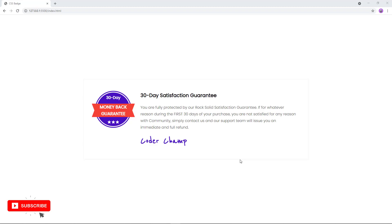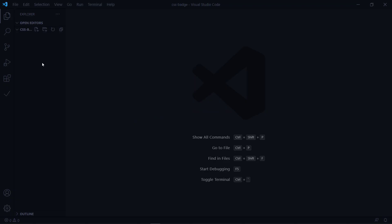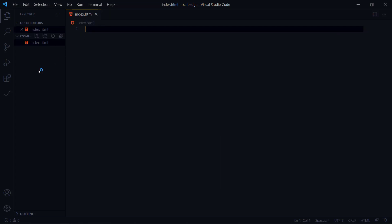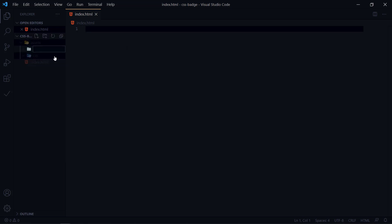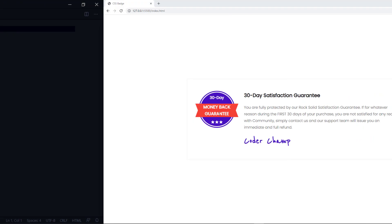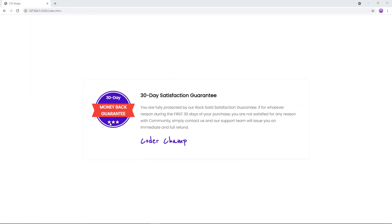In this video we are going to create this project together and utilize CSS properties to make this badge. The first step is to create an index.html file — you can name it whatever you want. The next thing is the assets folder, inside assets a CSS folder, and then the images folder. The only images we use are the star icons; all other stuff is custom-made in CSS.